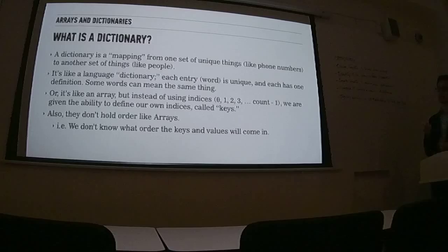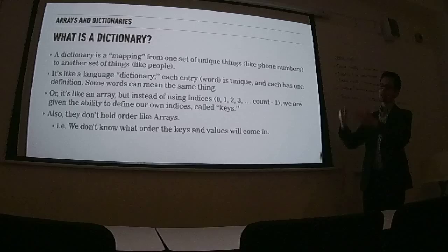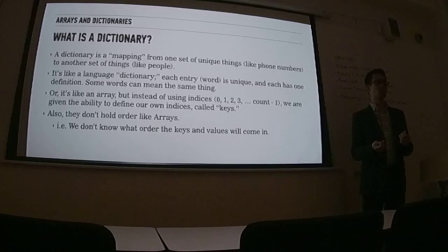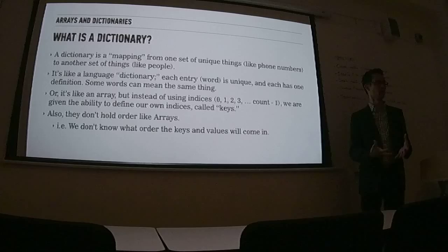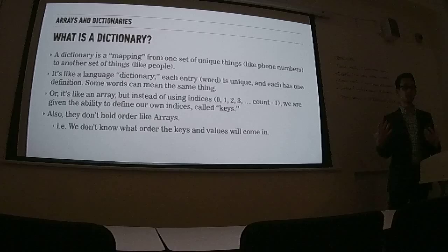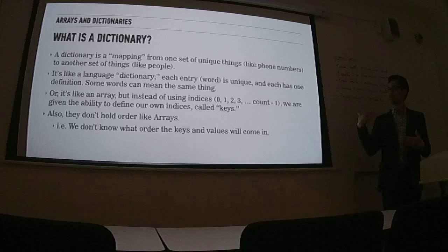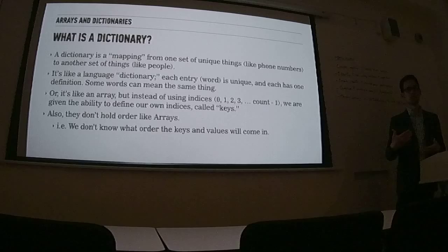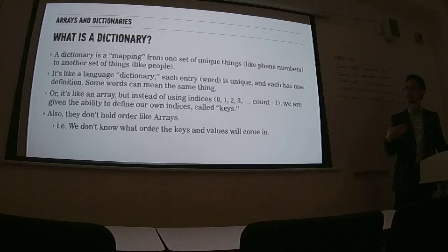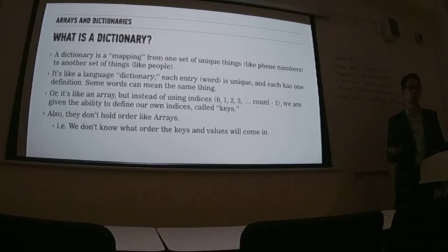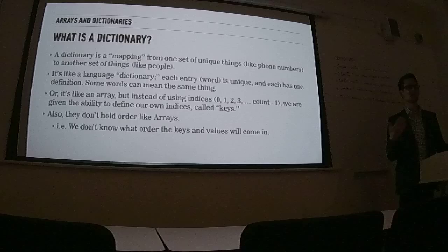So a dictionary is a mapping from a set of unique things to another set of things. And the analogy that's best and the reason why it's called a dictionary is because it's very much like a language dictionary. If you think about how the language dictionary is organized, it has a set of entries, which are defined by a word and a definition. And each one of those words in a good dictionary is unique. So a word can have multiple meanings, multiple entries for its meaning. But generally every entry is defined by the word.